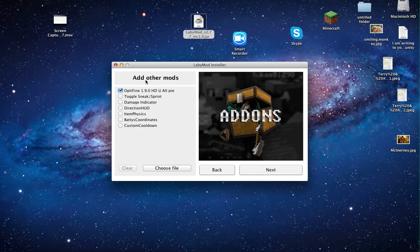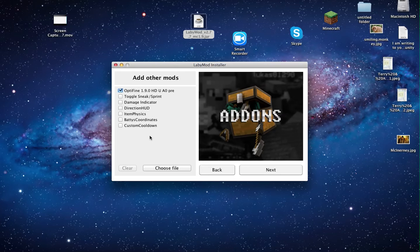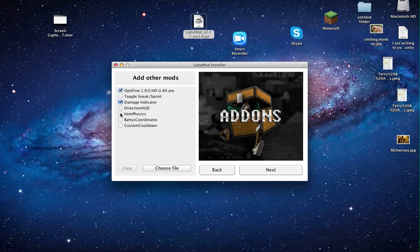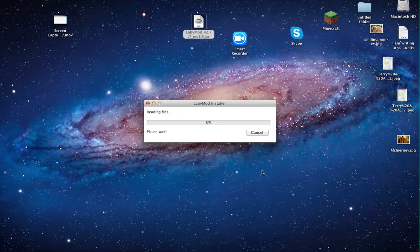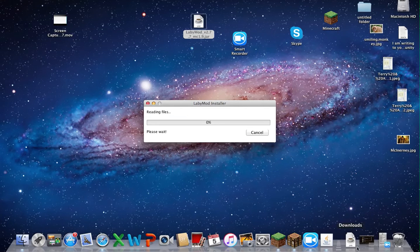So, it says to add in other mods. There, you can add in any mod. Completely. Any mod you want. Just say, if I want a damage indicator and item physics. I'll go here, and then I'll go next. I'll go install Lappy Mod.